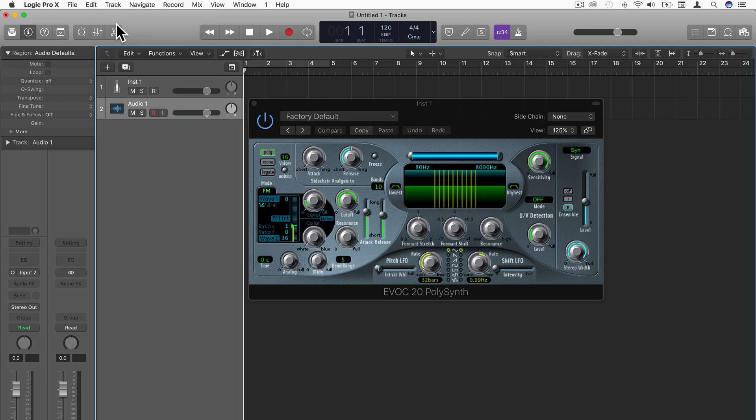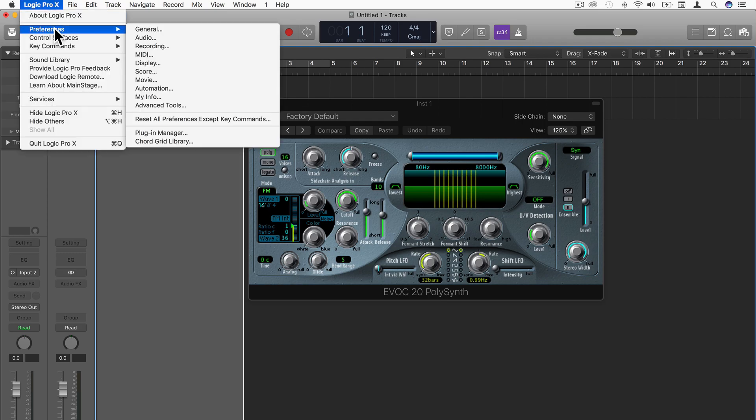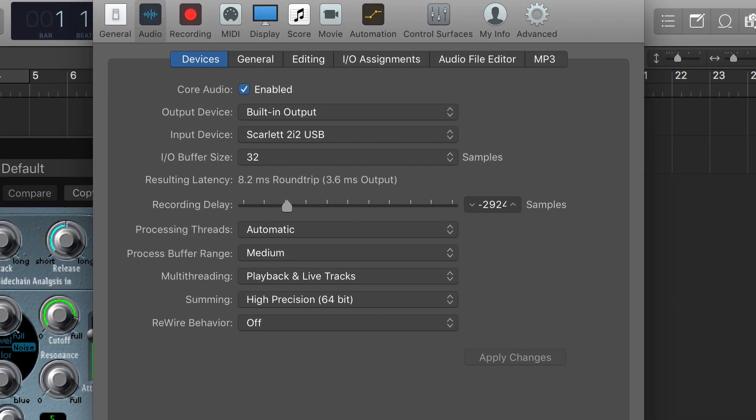So the first thing I'm going to do now is record my voice. I'll load the audio track, make sure that I'm using the right audio interface. I'll go to Logic, Preferences, Audio, and make sure I'm using the right audio interface as input.